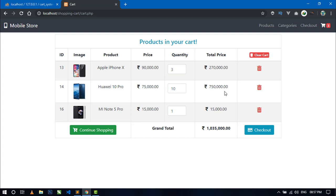This is working fine. The last checkout process is still left, and I will show you how to work on the checkout process in the next video. Thanks for watching — if you like this video, hit the like button, subscribe to my channel, and press the bell icon to get notified when I upload a new video.